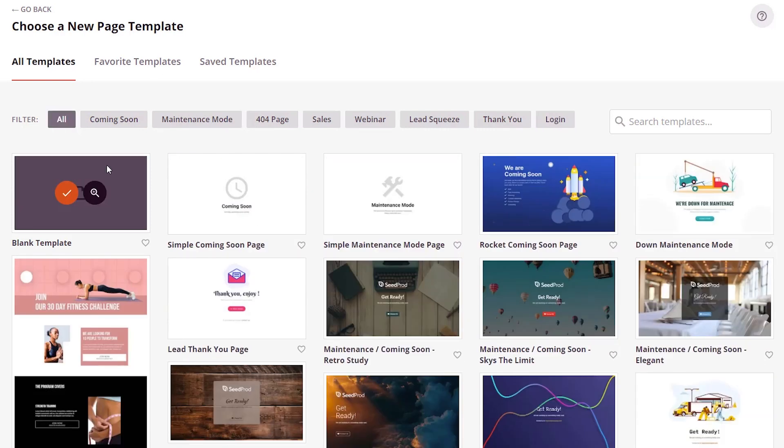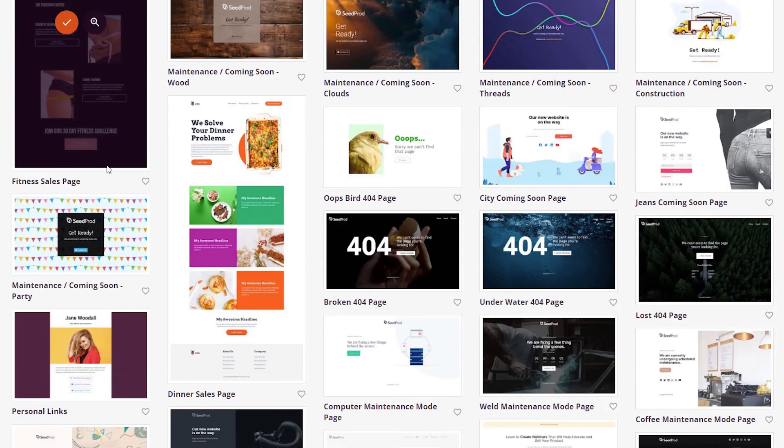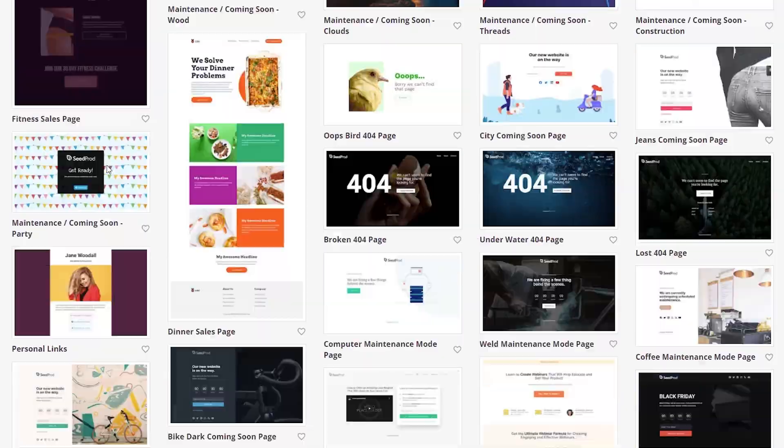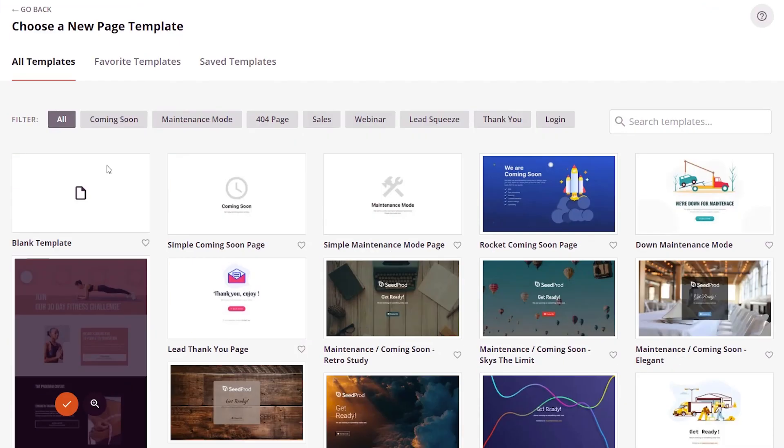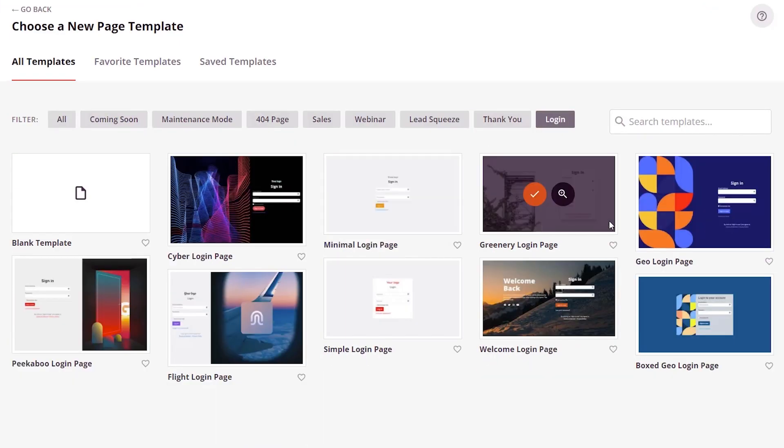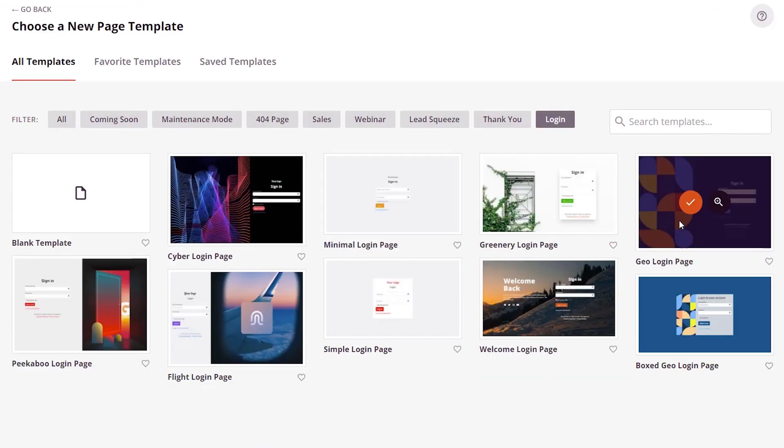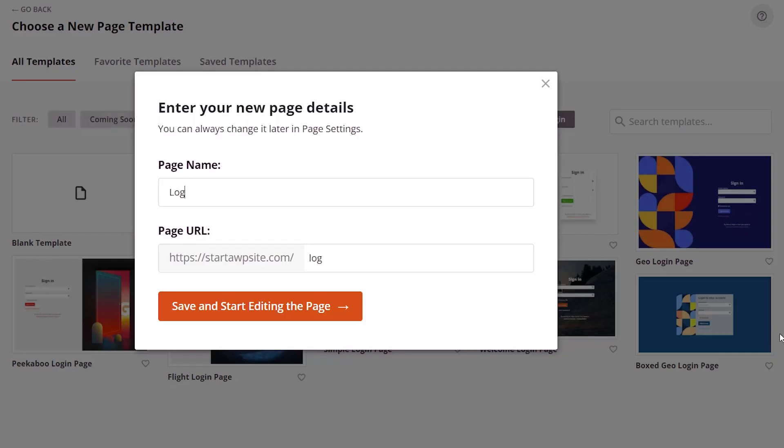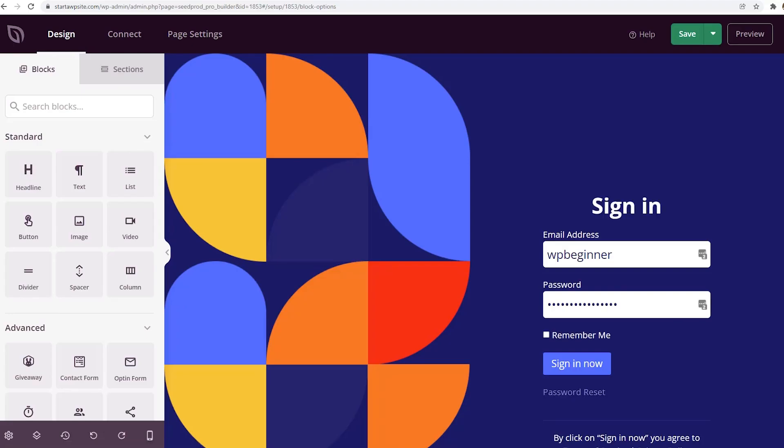If you filter by all, you have several dozens to choose from for any type of page. For the login page, we're just going to use the geo login. Give it a name and notice as I'm typing the name, it also shows the custom URL that we'll use. Let's save and start editing the page.